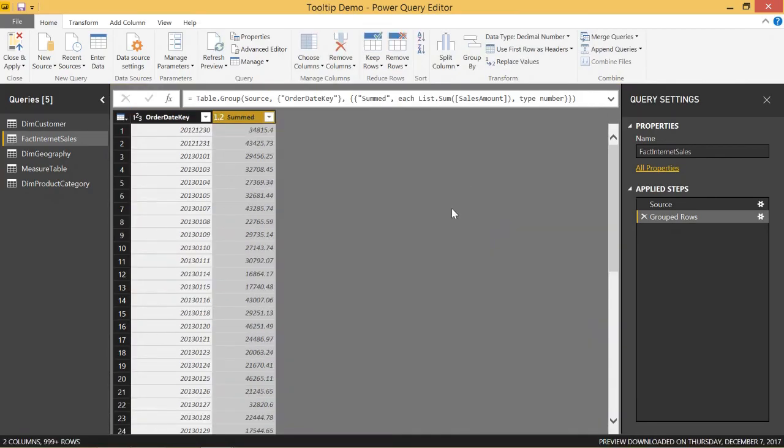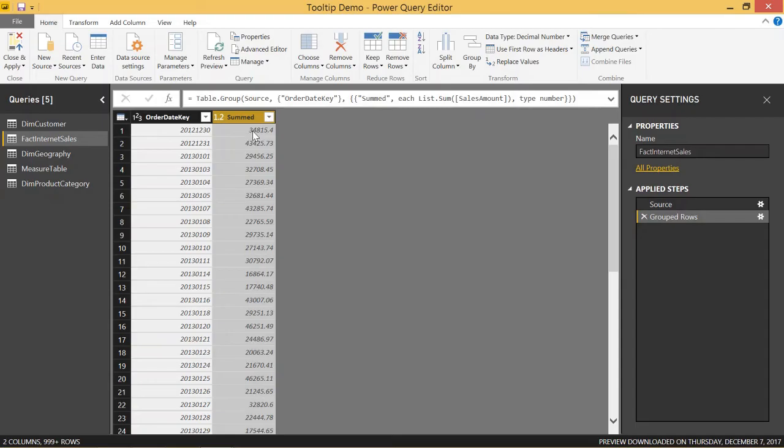It gets rid of all of the columns except the date, the column that we are grouping on, and our new summed column. We can see on December 30th, 2012, we actually had $34,000 worth of sales. And on December 31st of 2012, we have $43,000 worth of sales.